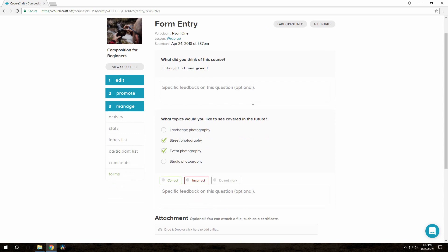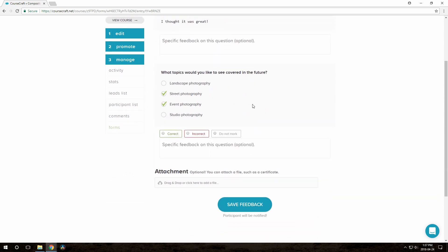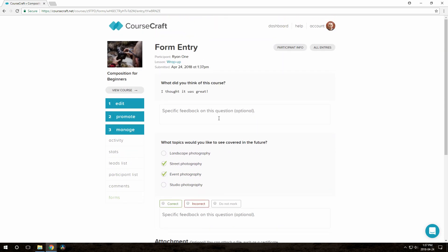And just like before, we can enter our feedback here. Okay, how about providing built-in worksheets for participants to use?